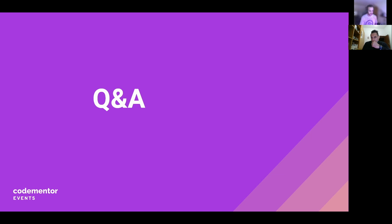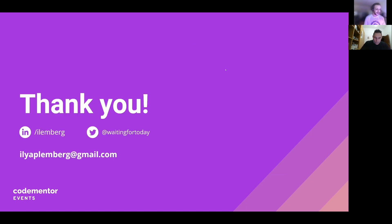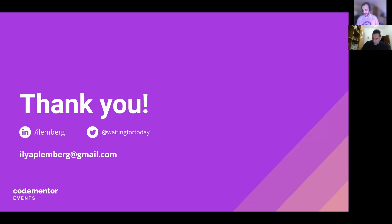Thanks, everyone, so much for joining — this has been great for me. I hope you enjoyed it. Reach out to me on LinkedIn, Twitter, or email at illiapilumbri@gmail.com. The recording will be available. Good luck, and I hope I could help — have a great one!